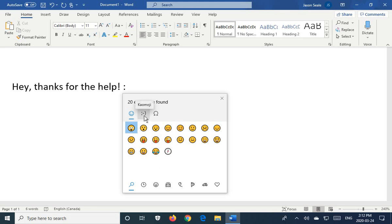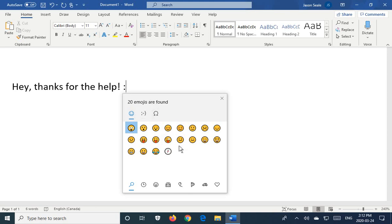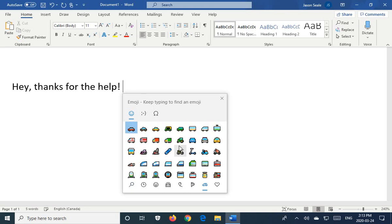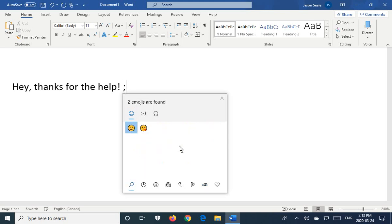The example here for the text ones is the winky face. You've got the semicolon, a dash, and closing bracket. So if we start off with the semicolon, there is our winky face.